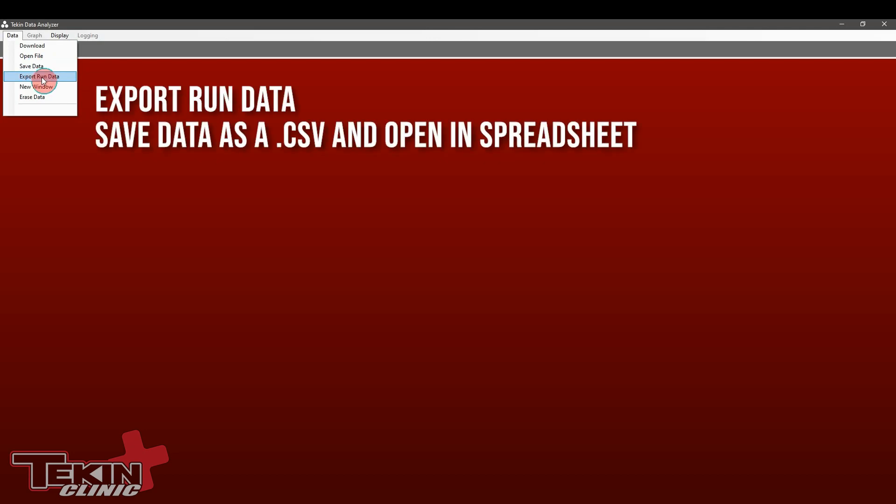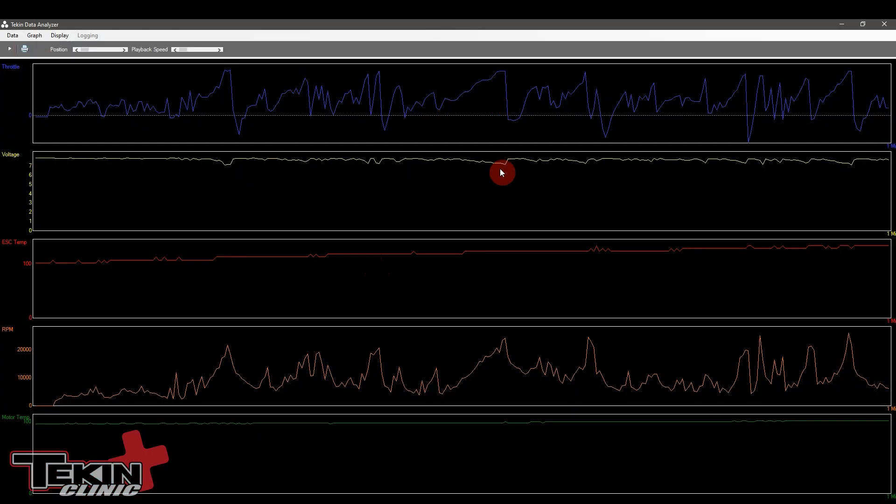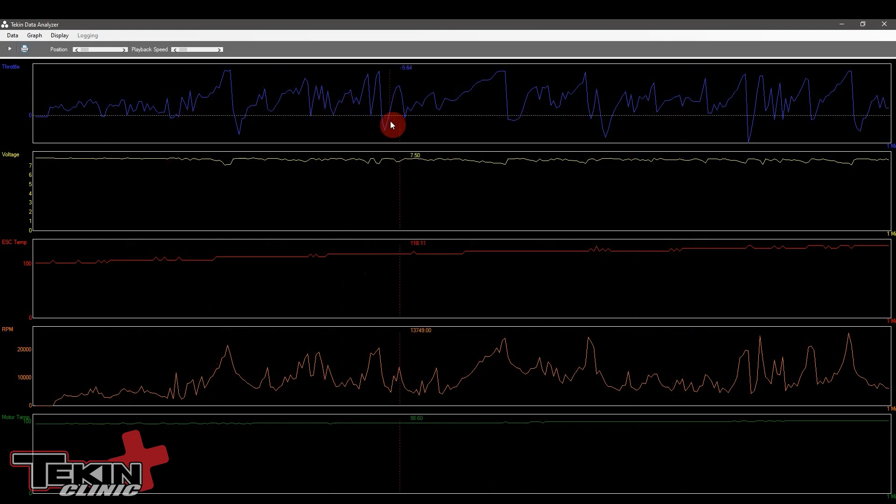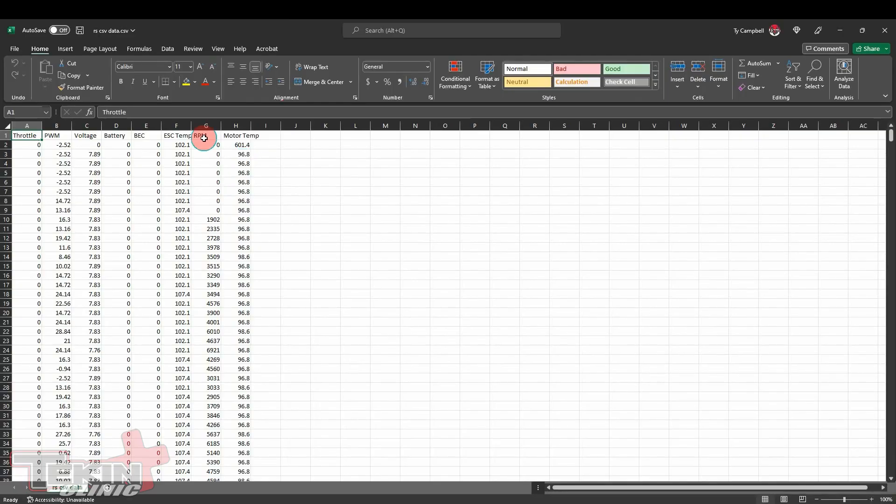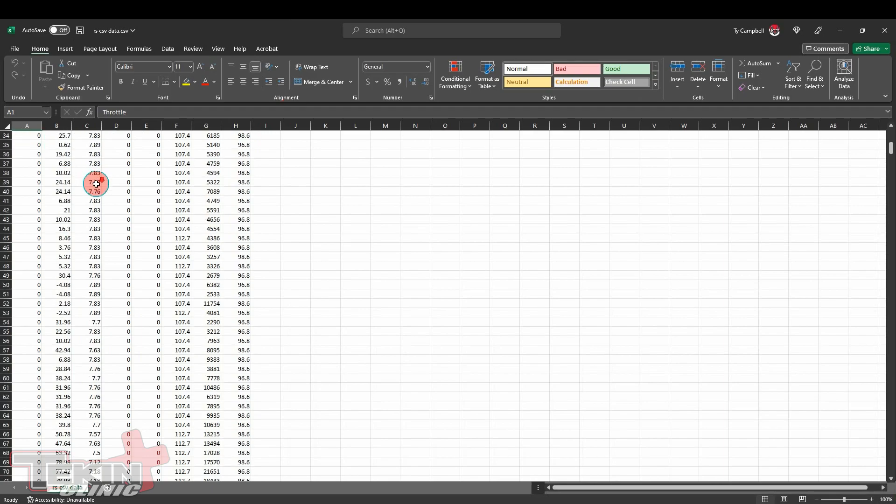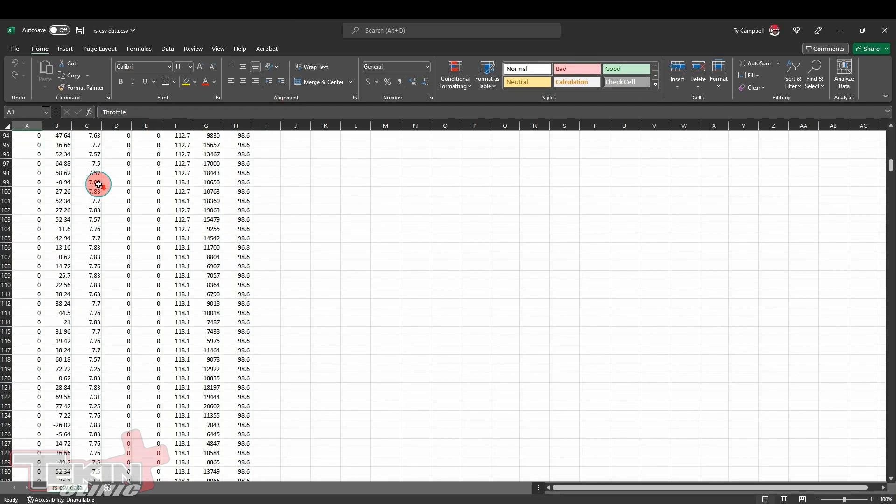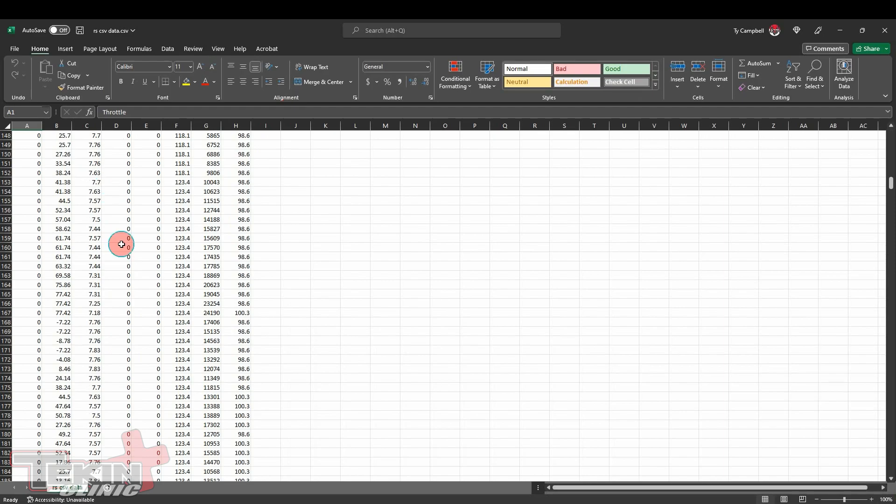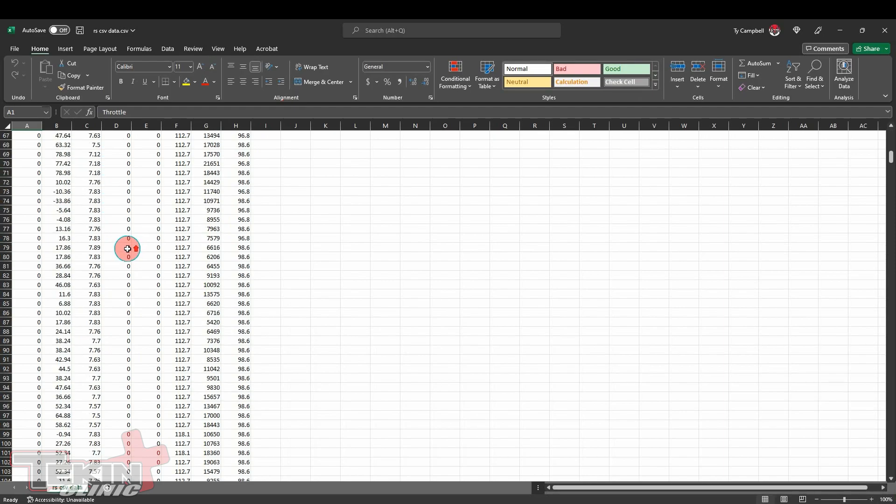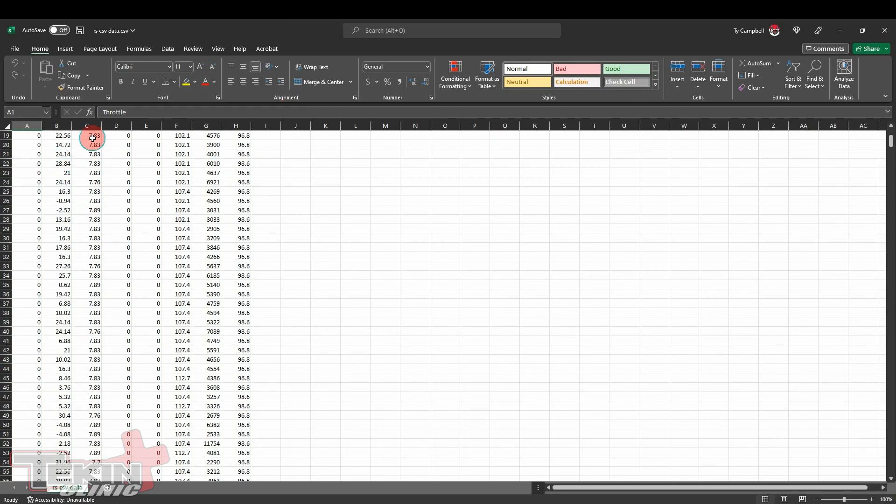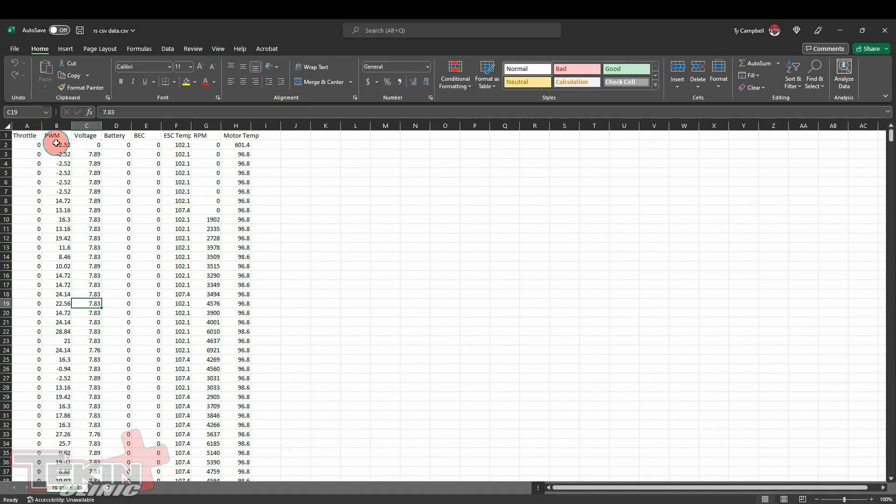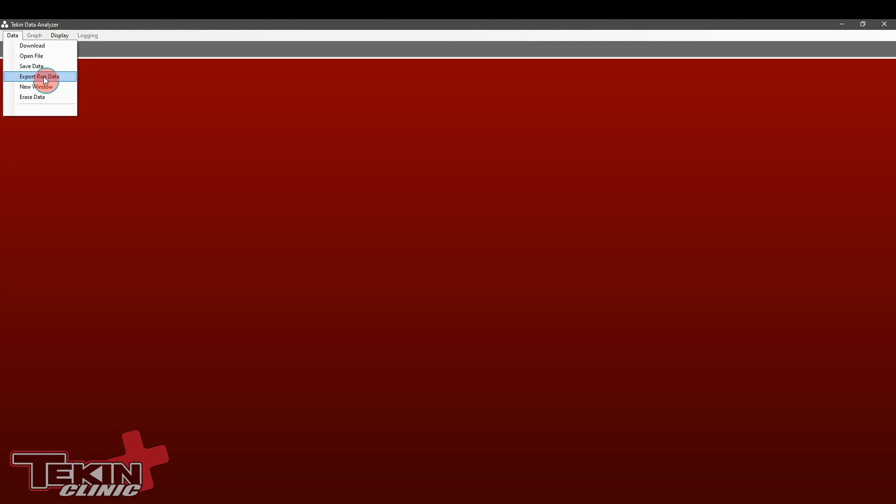Export run data lets you export the data from the log that you're currently viewing into a CSV comma separated value format so you can open it up in Excel. That way we can take data that looks like this on the graph, export it as a CSV and open it in Excel and view it as an Excel file. Rather than a graph you've got all of these cells. Every one of these is showing a data point across all parameters.